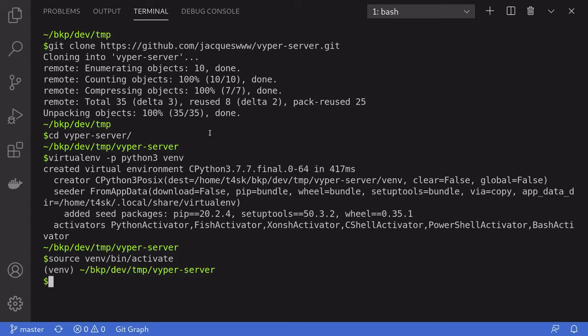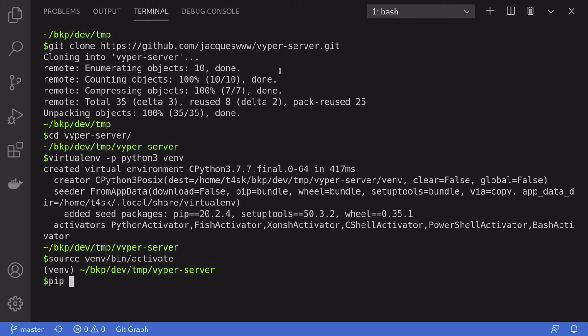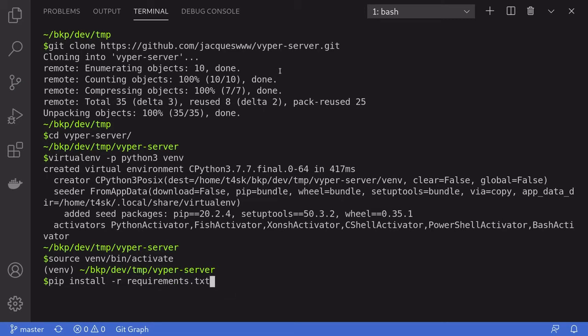Finally, I'll install the Python package in this repo by typing pip install -r requirements.txt.